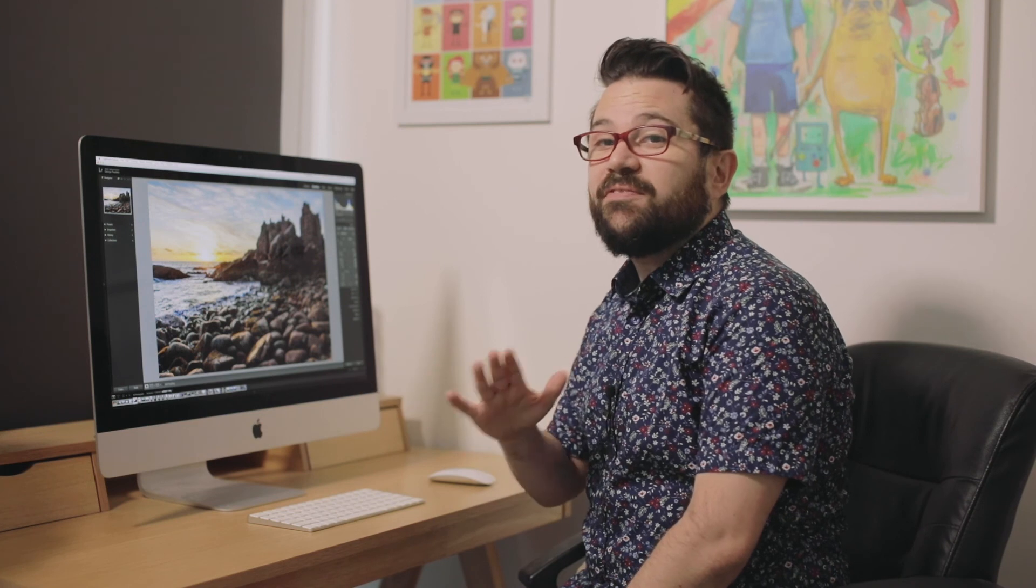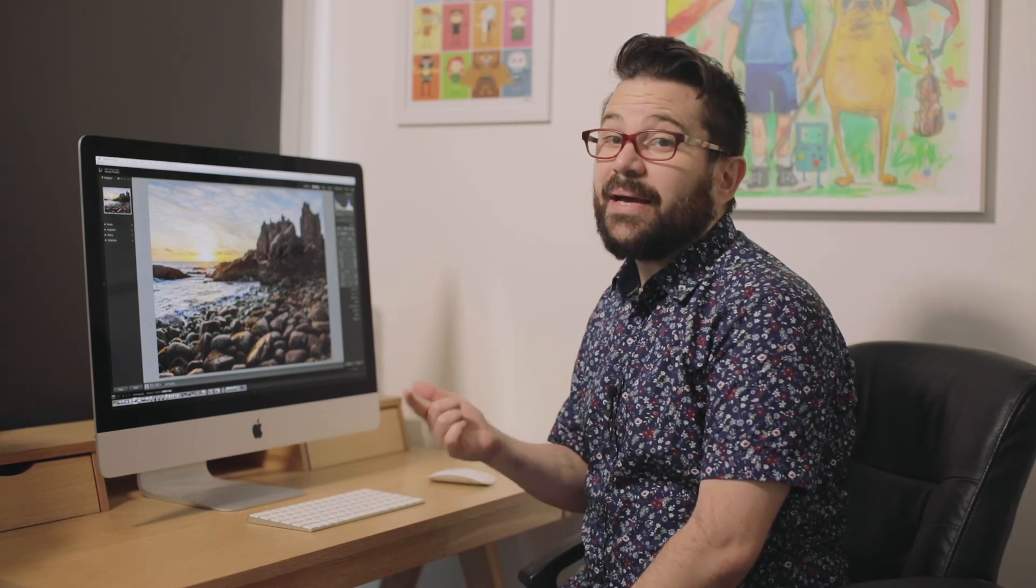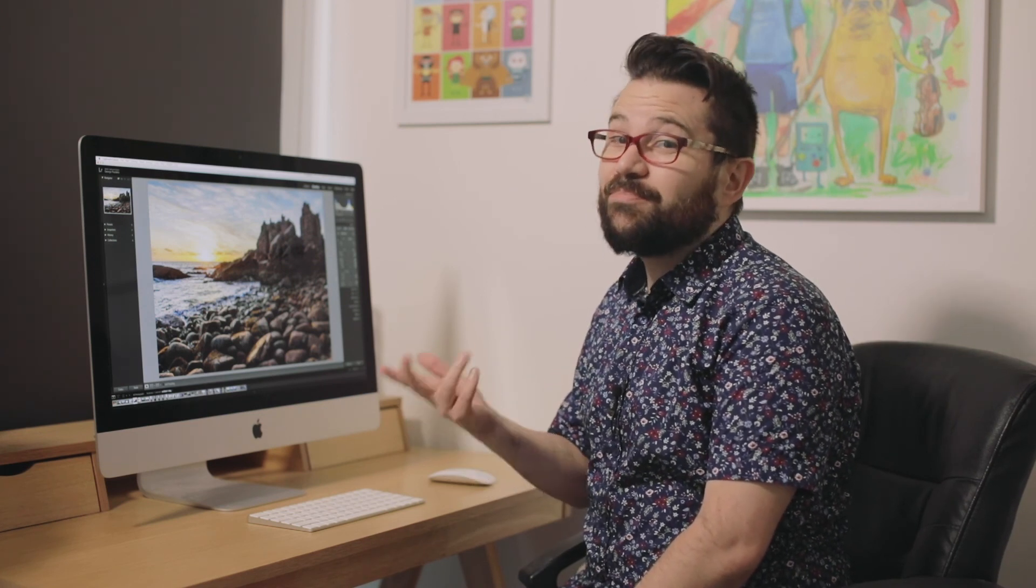So there you have it. We've started with too much contrast in the image, and so we've flattened it out and then reintroduced contrast back into the image. Not bad for a few minor adjustments.